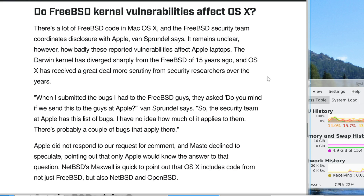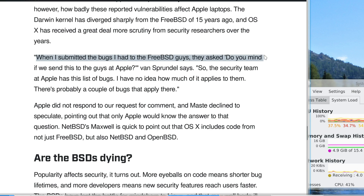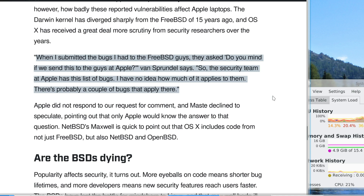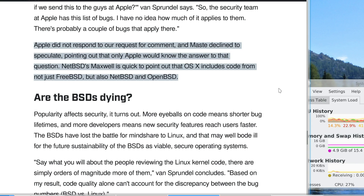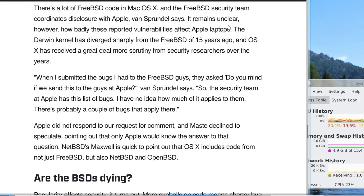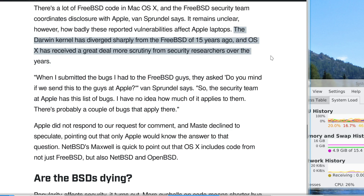The big question is: do FreeBSD kernel vulnerabilities affect OS X, aka macOS? When Van Sprundel submitted his bugs to the FreeBSD team, they asked if they could send the list to Apple. The Apple security team has this list of bugs, but Van Sprundel says he has no idea how much of it applies to them — probably a couple of bugs do apply. Apple didn't respond to requests for comment. Additionally, NetBSD's Maxwell points out that OS X includes code from not just FreeBSD but also NetBSD and OpenBSD. The Darwin kernel has diverged sharply from the FreeBSD of 15 years ago, and OS X has received a great deal more scrutiny from security researchers over the years.